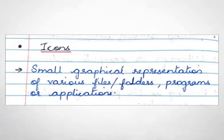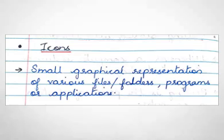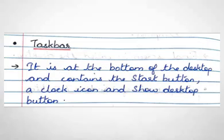Next is icons. Small graphical representation of various files or folders, programs or applications are known as icons. By double-clicking on them, we can quickly open the files, folders or programs. Next one is taskbar.